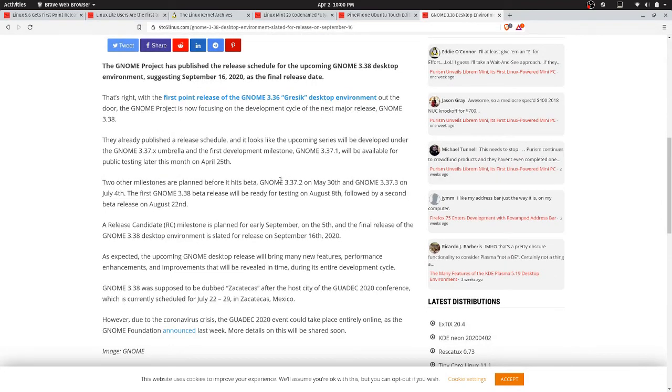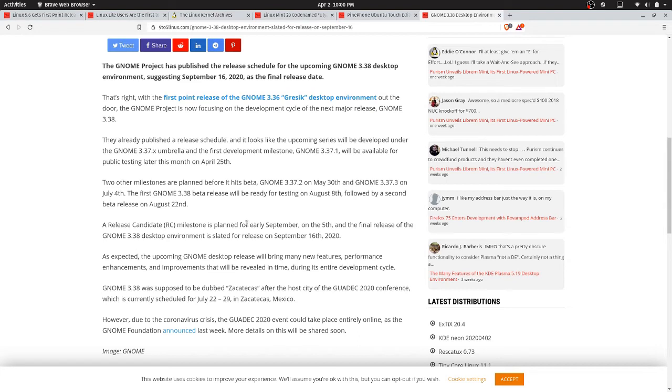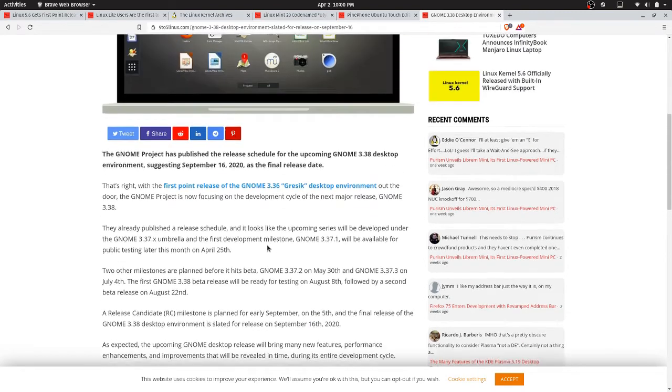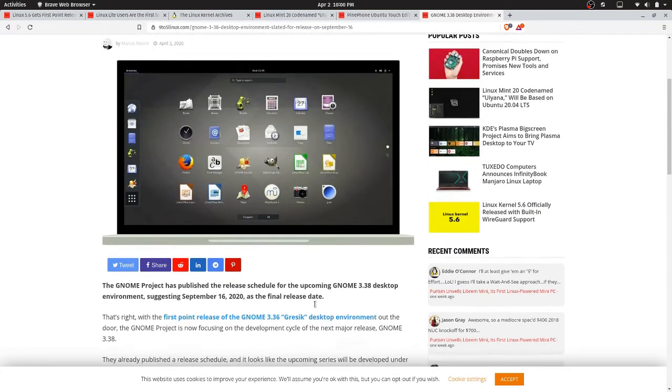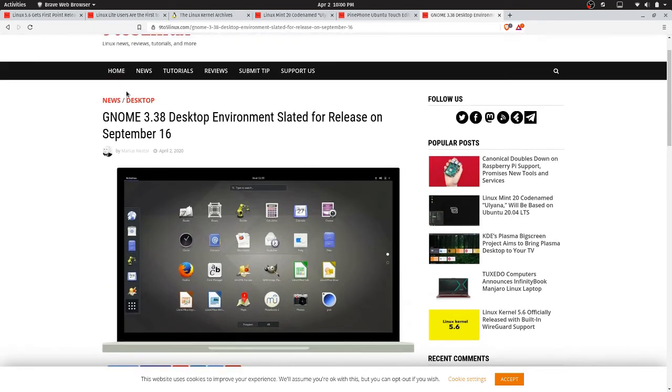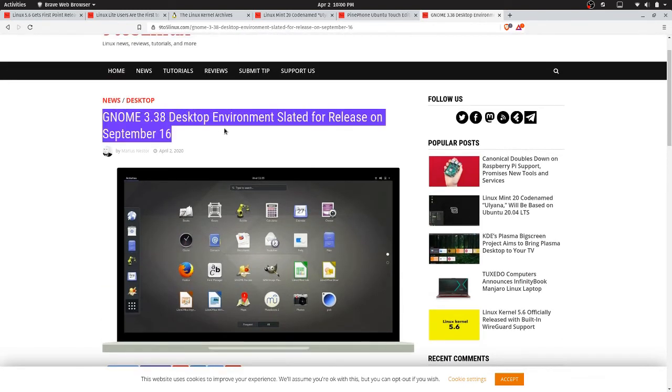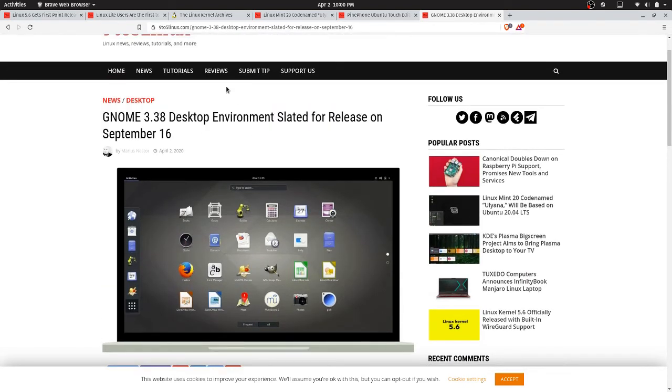They're hoping that 3.37 will come on May 30th, and then the release candidate will be early September on the 5th. Okay, and then the final release is scheduled for the 16th. Ambitious. So GNOME is still continuing to develop their environment. So that's what's going on in the Linux world today.